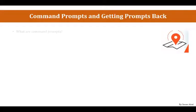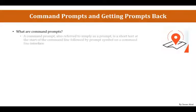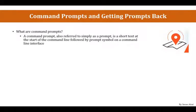So, what is a Command Prompt? Command Prompt, also referred to simply as a prompt, is a short text at the start of the command line followed by a prompt symbol on a command line interface.